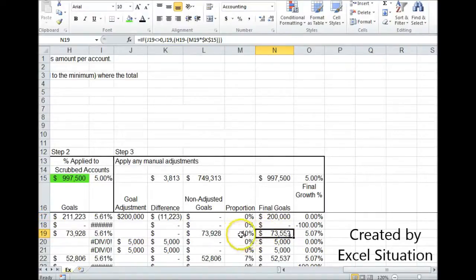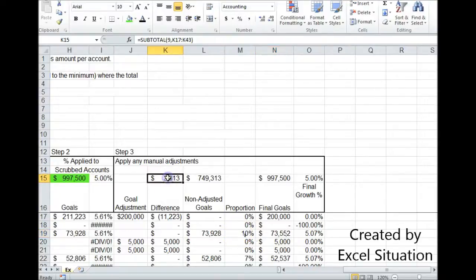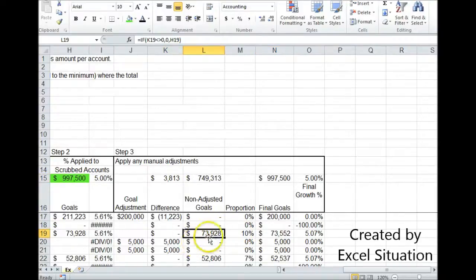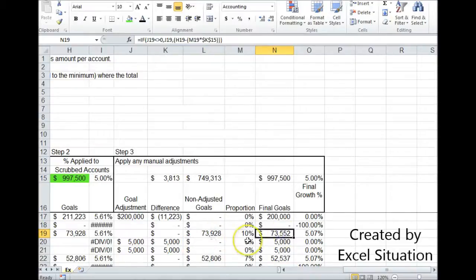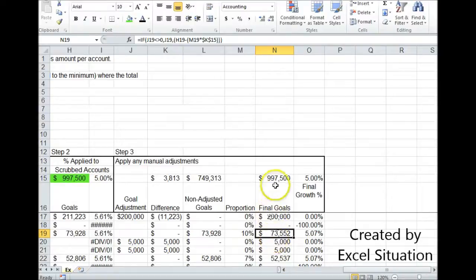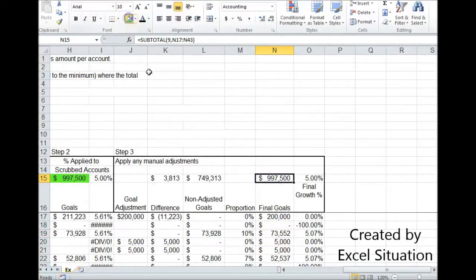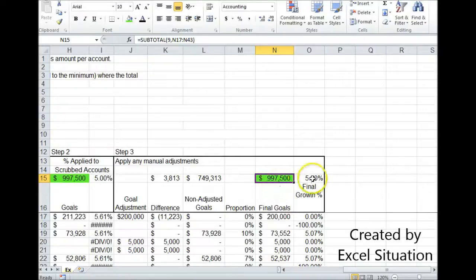We're going to take, in this example, 10% times this 3813. And we're going to subtract it off of this because we have to take it off now. And come up with this new number. We do that all the way down. We add them all the way up. And we hit our target again. And it's 5% growth.